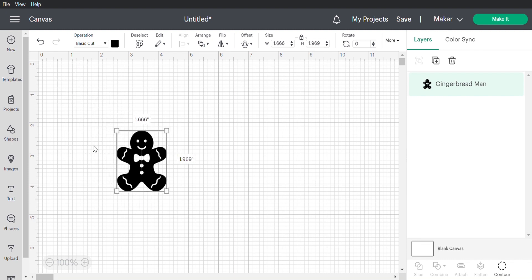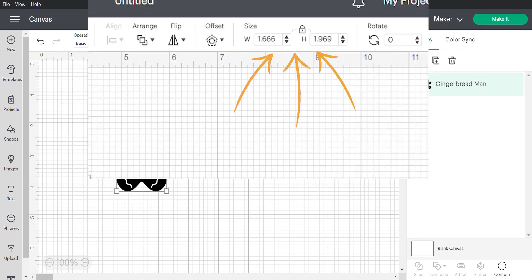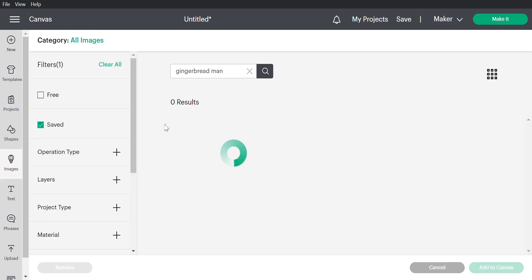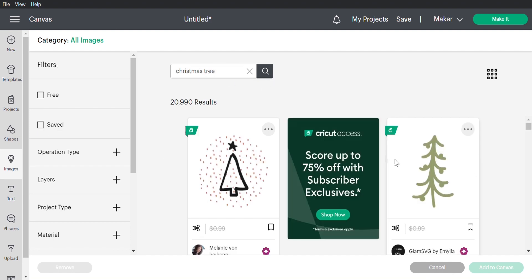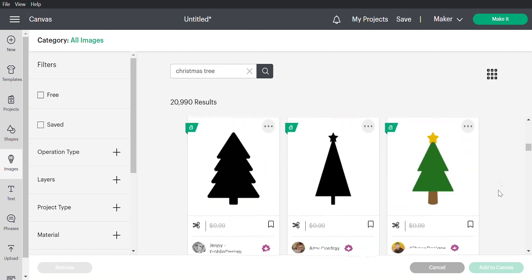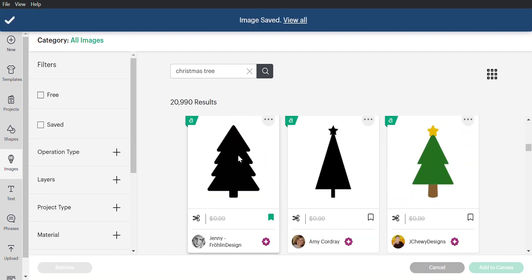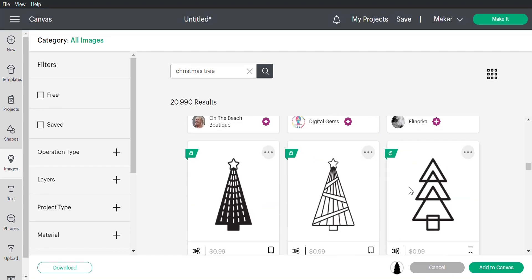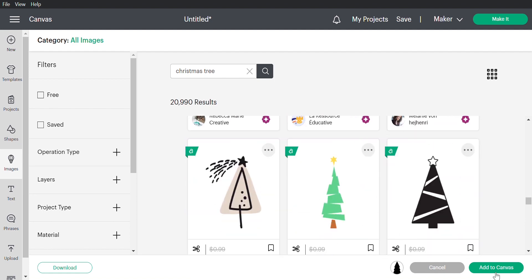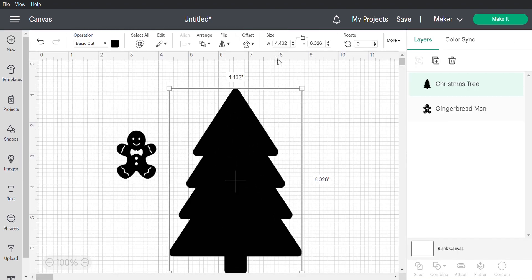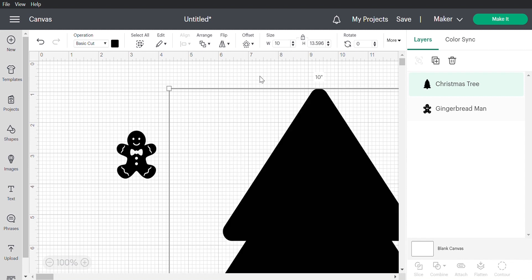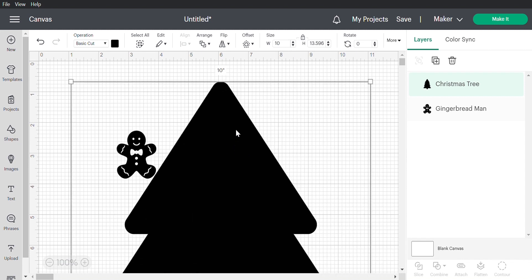Now we can use the guides in the corners of the image to drag and resize or use the size button at the top of the screen. Now I'm adding a few more images to my design and I want them in the shape of a Christmas tree so I'll add a tree shape. I resize the tree to fit my sign.